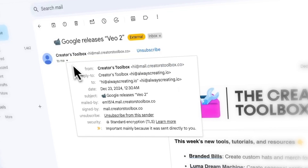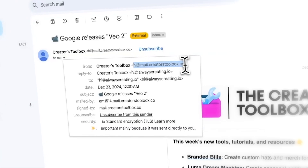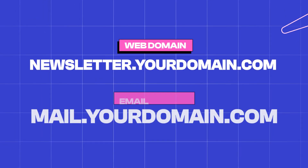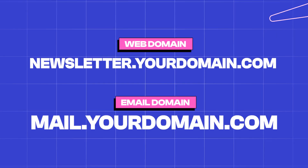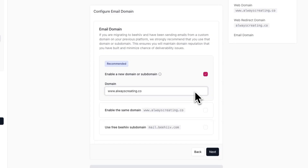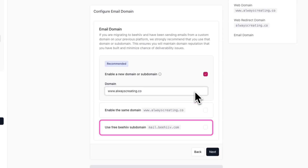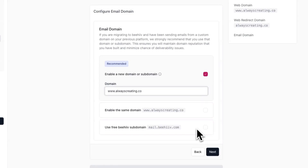If you do want to redirect, simply uncheck no redirect, select the second option, and hit next. In addition to setting up a custom domain for your publication's website, you can also enable a custom domain for the email your posts will be sent from, customizing the email address your subscribers will see in their inbox. We recommend choosing a domain or subdomain that is not already in use. For example, if you use newsletter.yourdomain.com for your web domain, you might use mail.yourdomain.com for your email domain. If you don't want to do this, you can use the domain you previously entered or the free Beehive subdomain. Once you're done, click next.